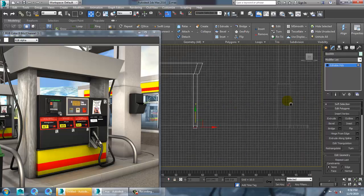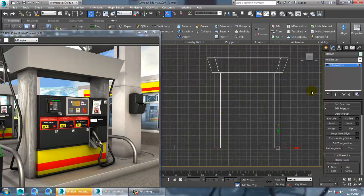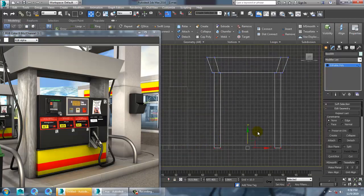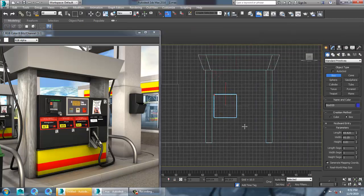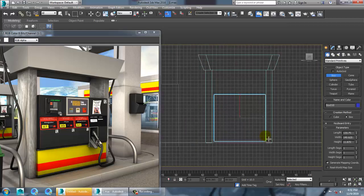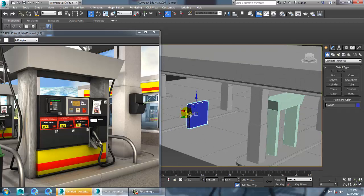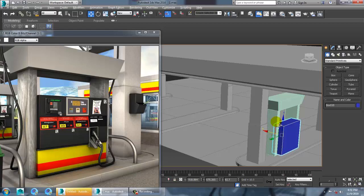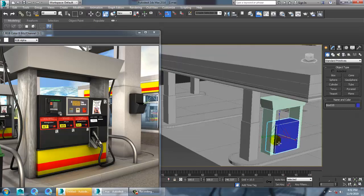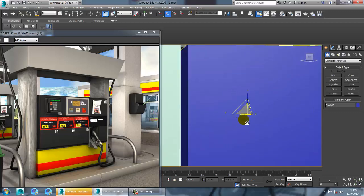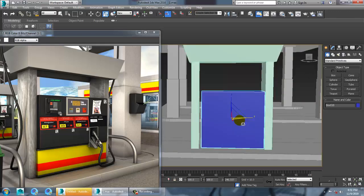Now let's go to the side view and adjust this. Let's take a box over here and draw it. We're going to adjust this box by scaling it a bit so we can generate such kind of details on it afterwards.